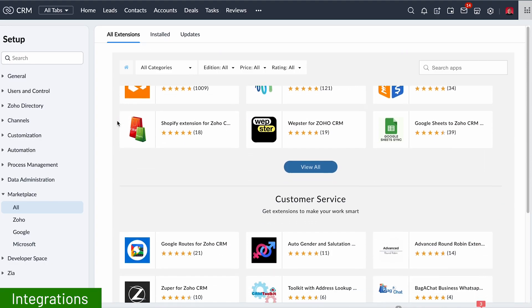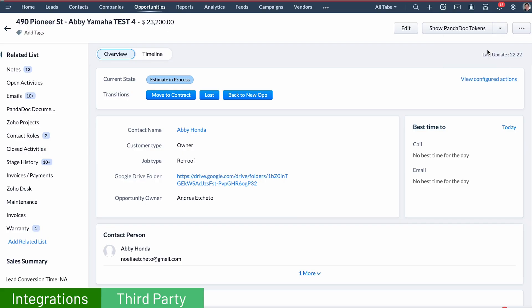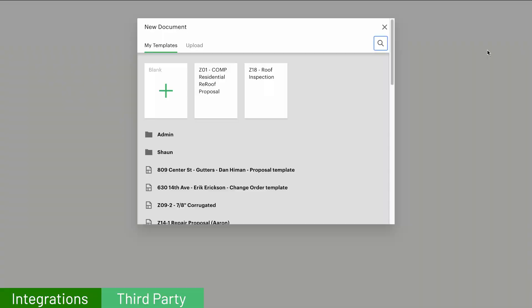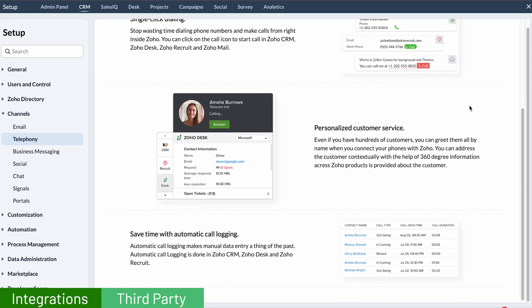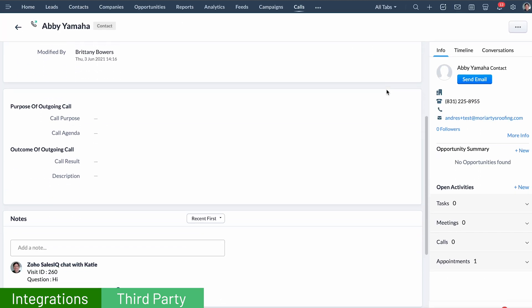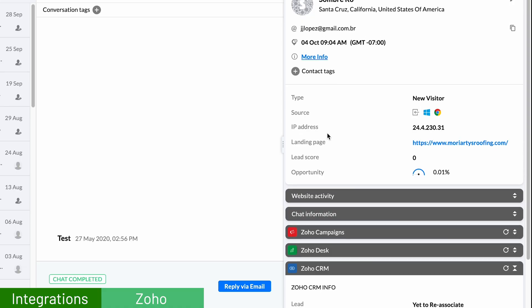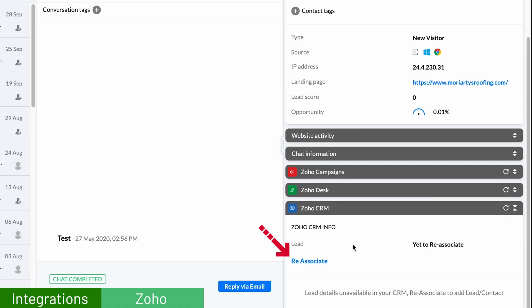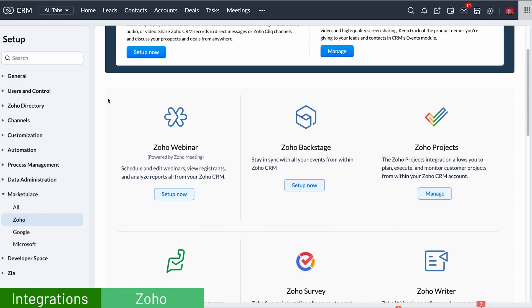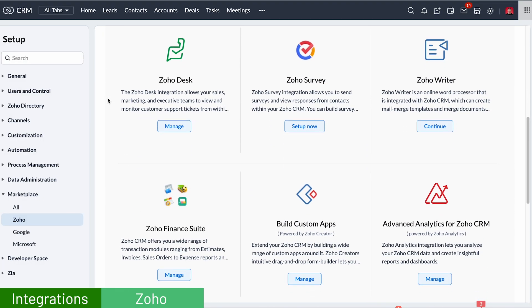Zoho CRM has a lot of integrations available in the marketplace, which is great if you need your apps to talk to each other. For example, we can create documents in PandaDoc directly from the CRM using this integration. Another integration we like is using RingCentral directly in the CRM, which lets you see who is calling and records the call under the contact automatically. But the best integrations are the ones between Zoho products — for example, Zoho SalesIQ allows you to add a chat to your website, and if someone sends you a message you can add it to the CRM directly from SalesIQ. There are plenty of Zoho integrations and most of them work really well.